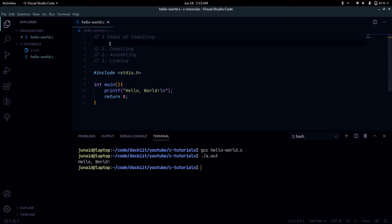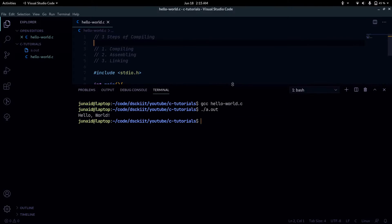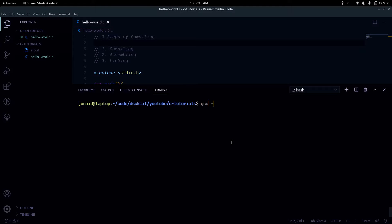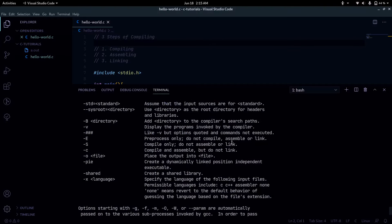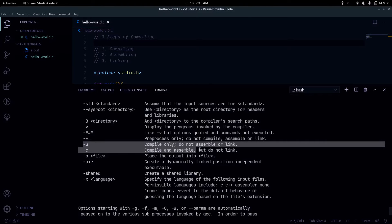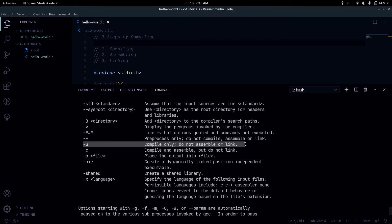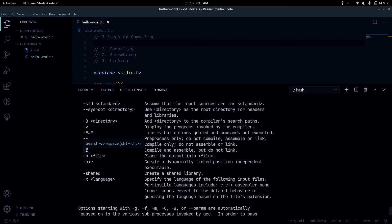Before we dive in, if you run gcc --help you get a list of all the flags you can pass to gcc to tune its behavior. You can see the -S flag, which says 'compile only, do not assemble or link,' and below that the -c flag, which says 'compile and assemble but do not link.' We'll be using these two flags to show how a .c file gets transformed into the final output.